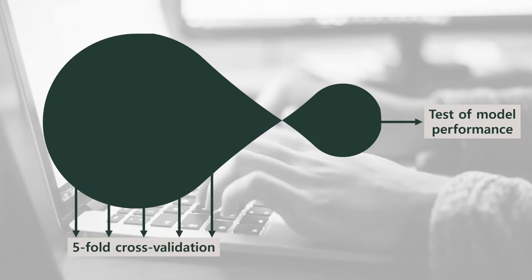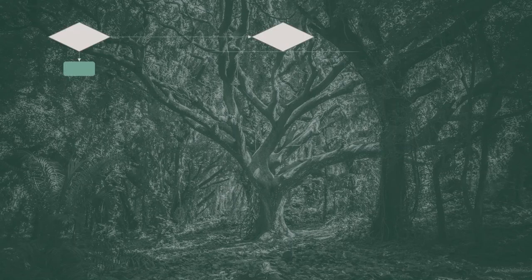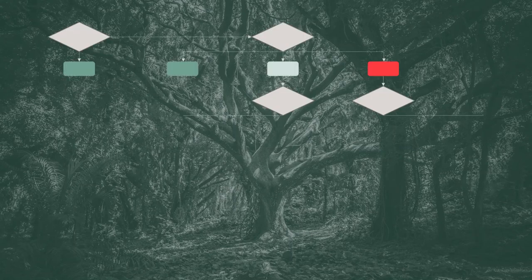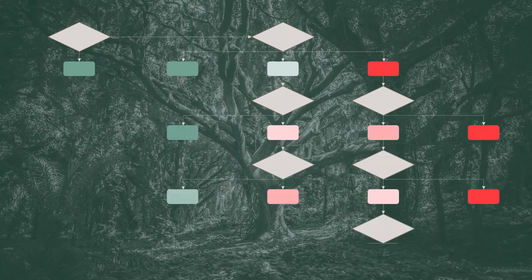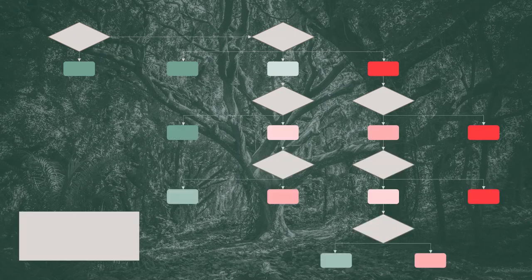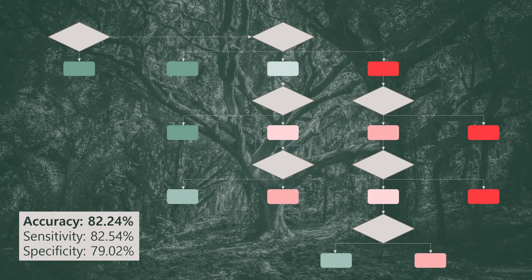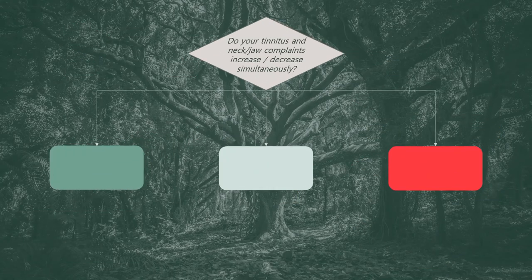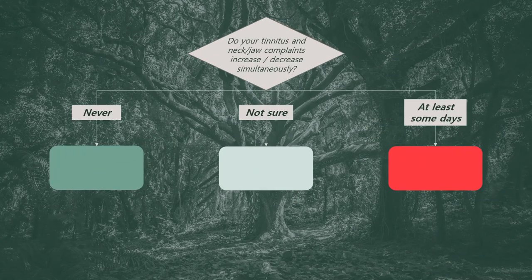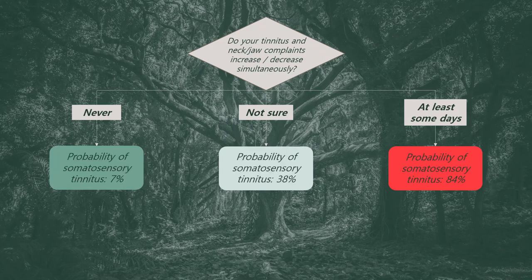Ultimately, we have created a decision tree to classify patients with and without somatosensory tinnitus. Based on only 4 self-reported parameters, this model was able to separate patients with an accuracy of over 80%. A crucial parameter turned out to be whether tinnitus and neck or jaw complaints increased or decreased simultaneously.